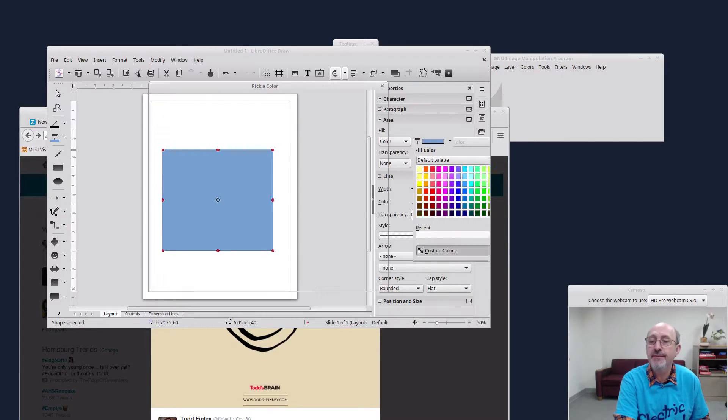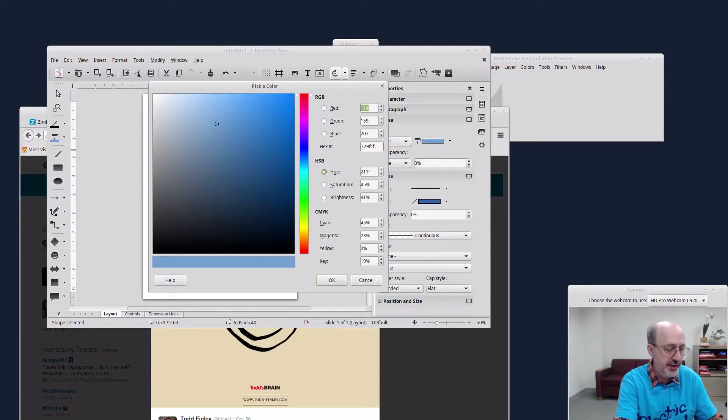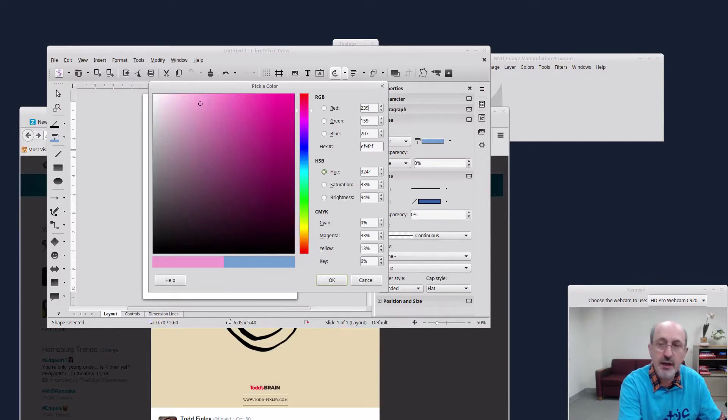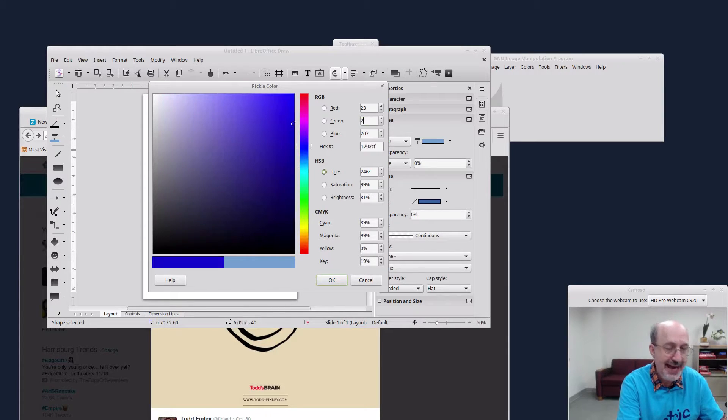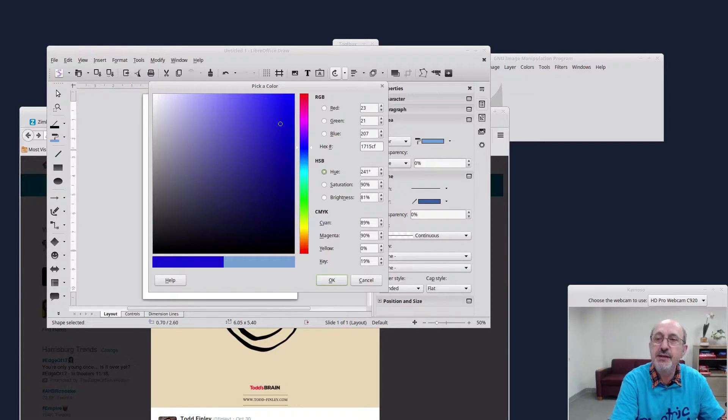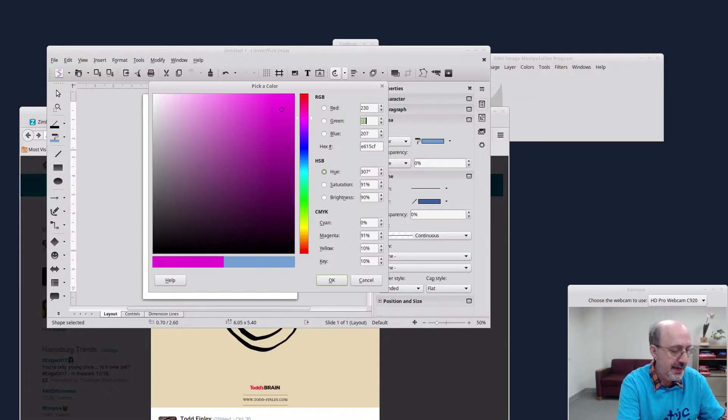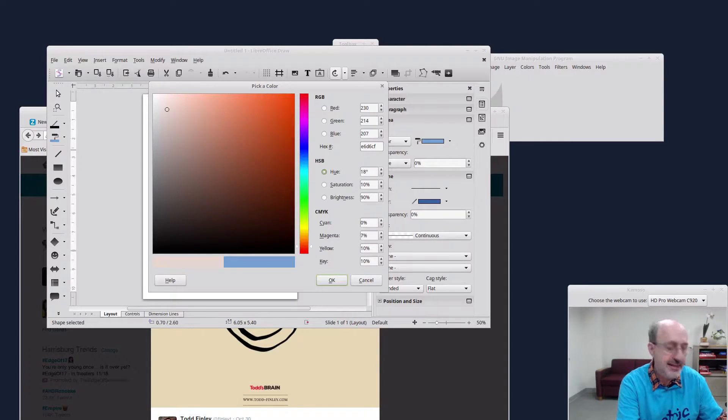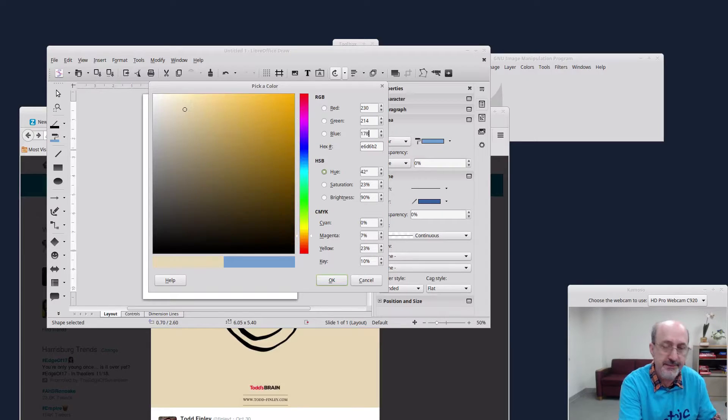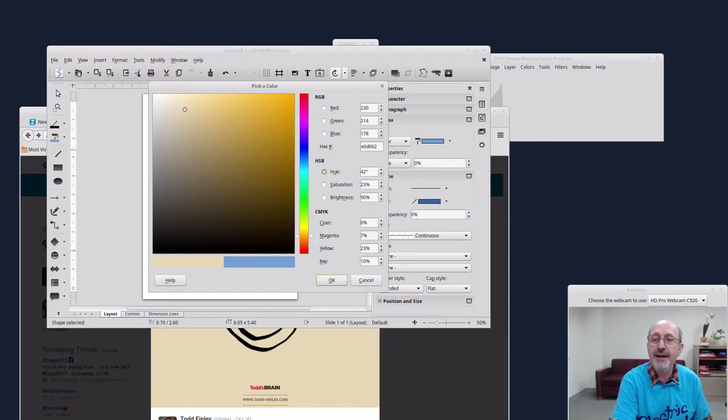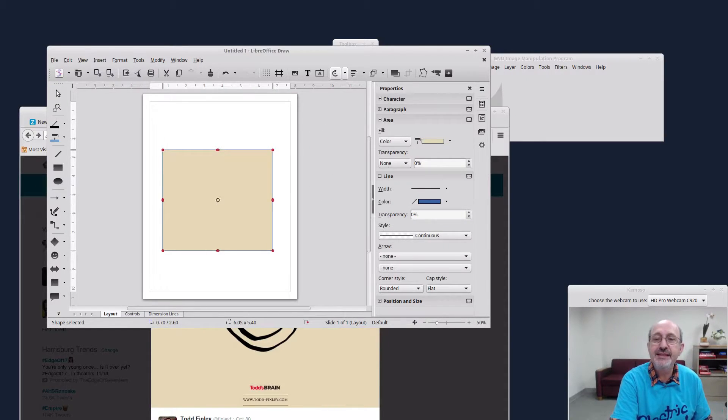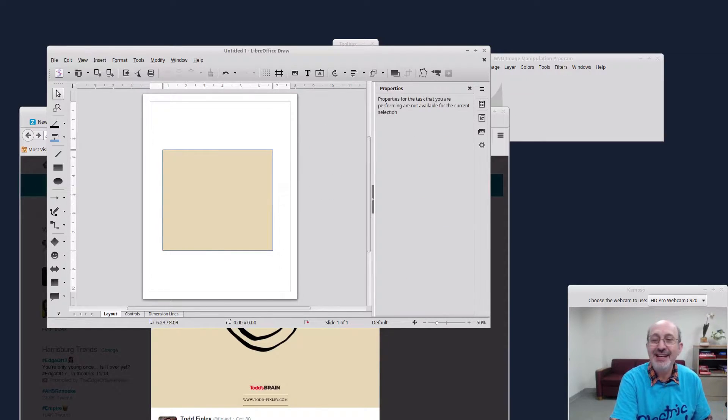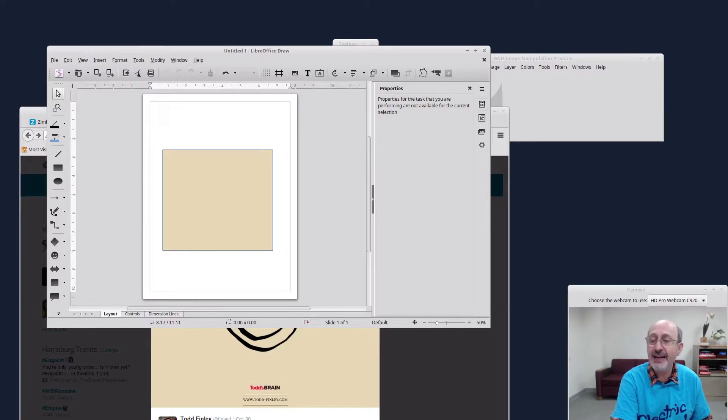So I come over here under fill and I come over here. I click on the menu and I go down to custom color. And over here I'm going to put in 230, tab 214. Tab 178. And then I click OK. Isn't that neat? So now I have that same color. I kind of did a copy and paste in some ways.